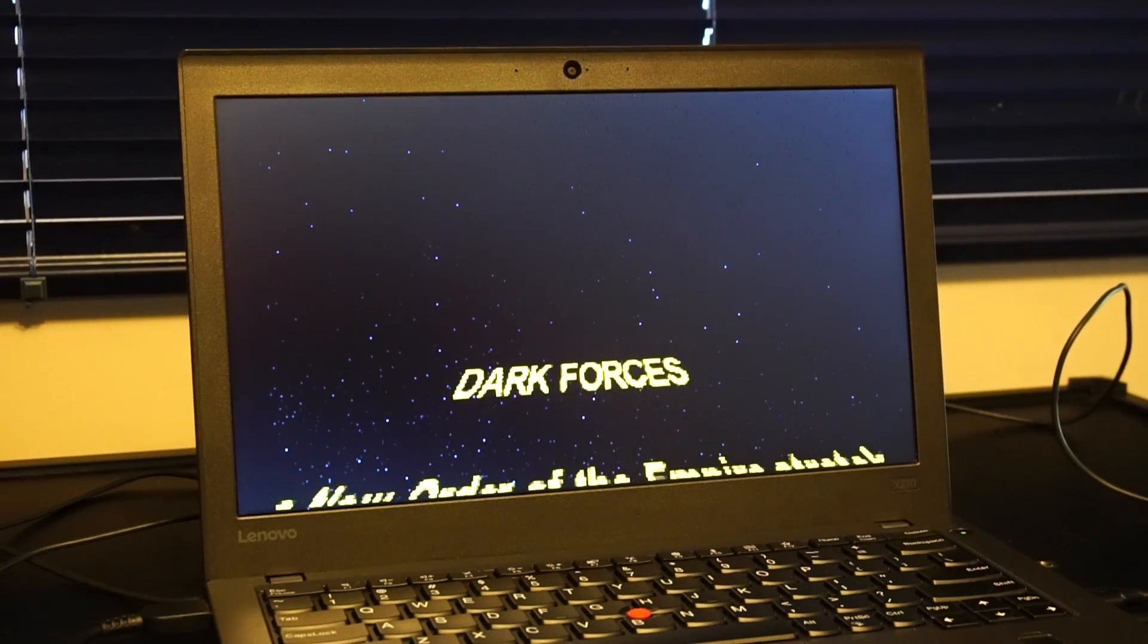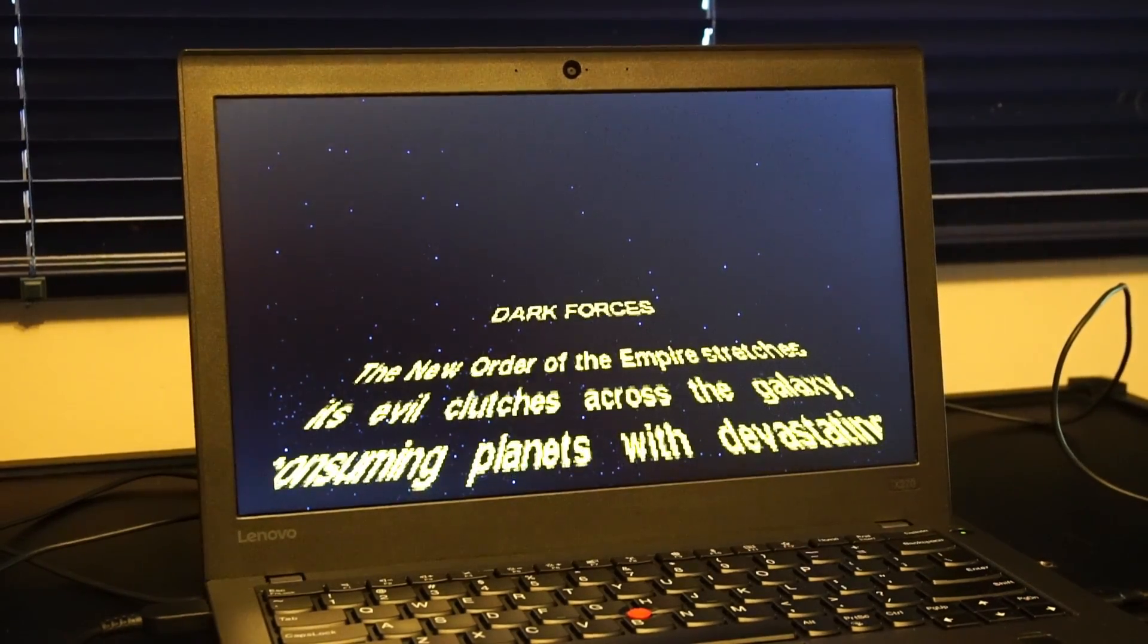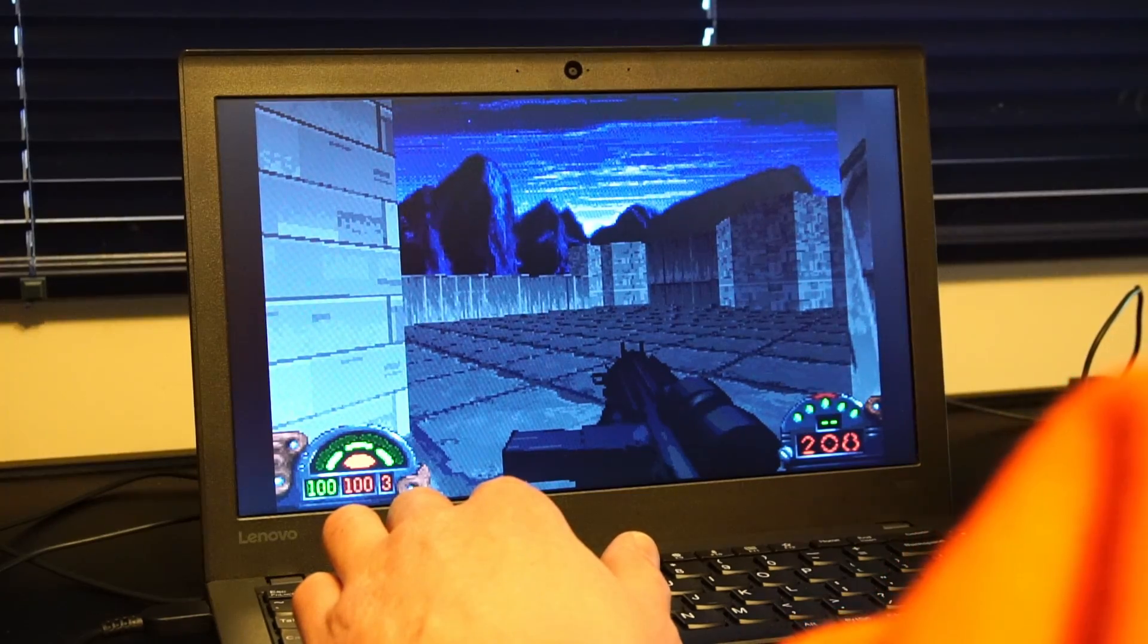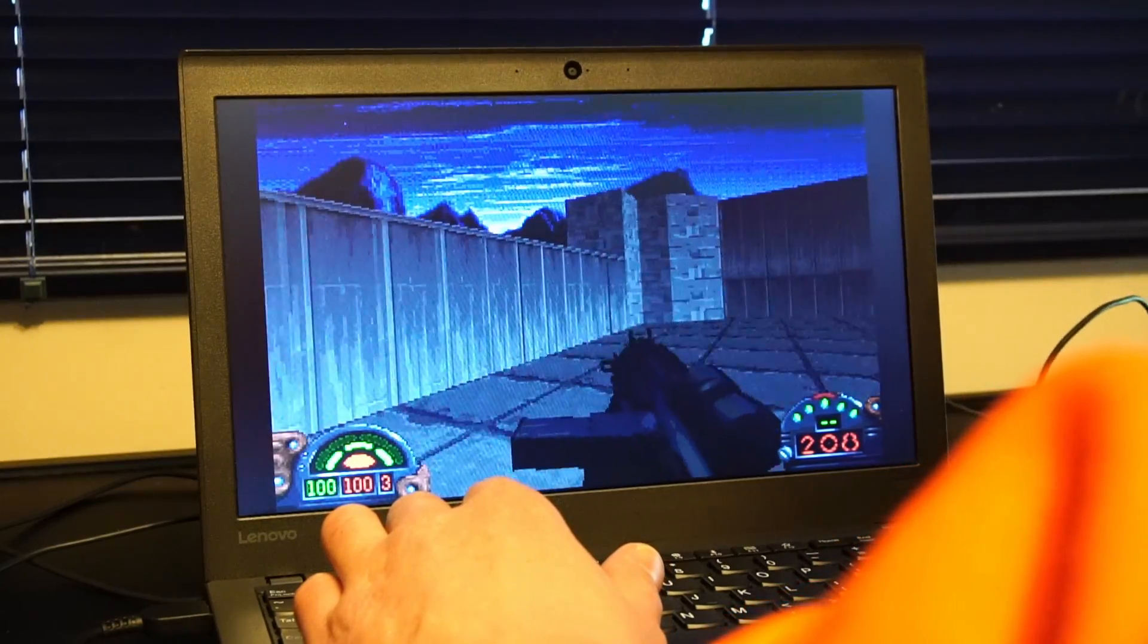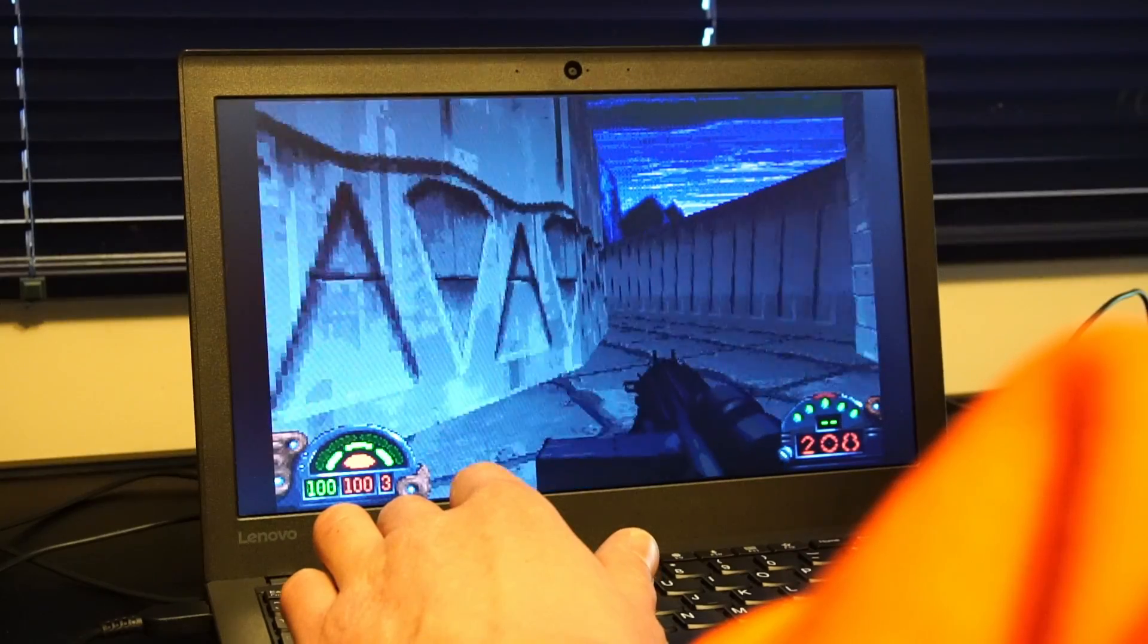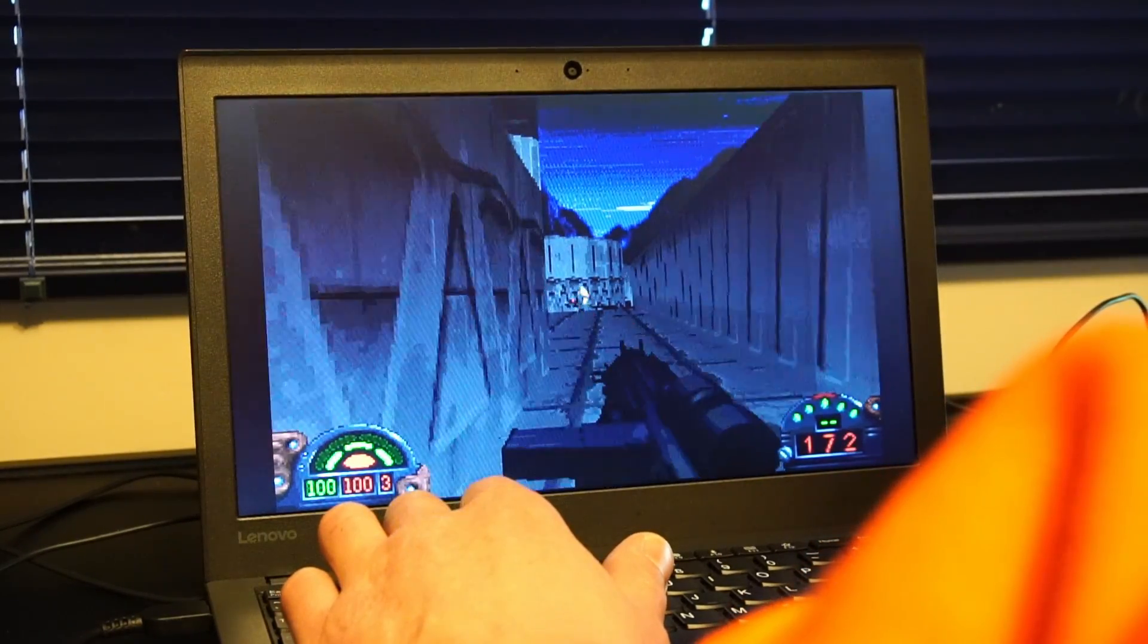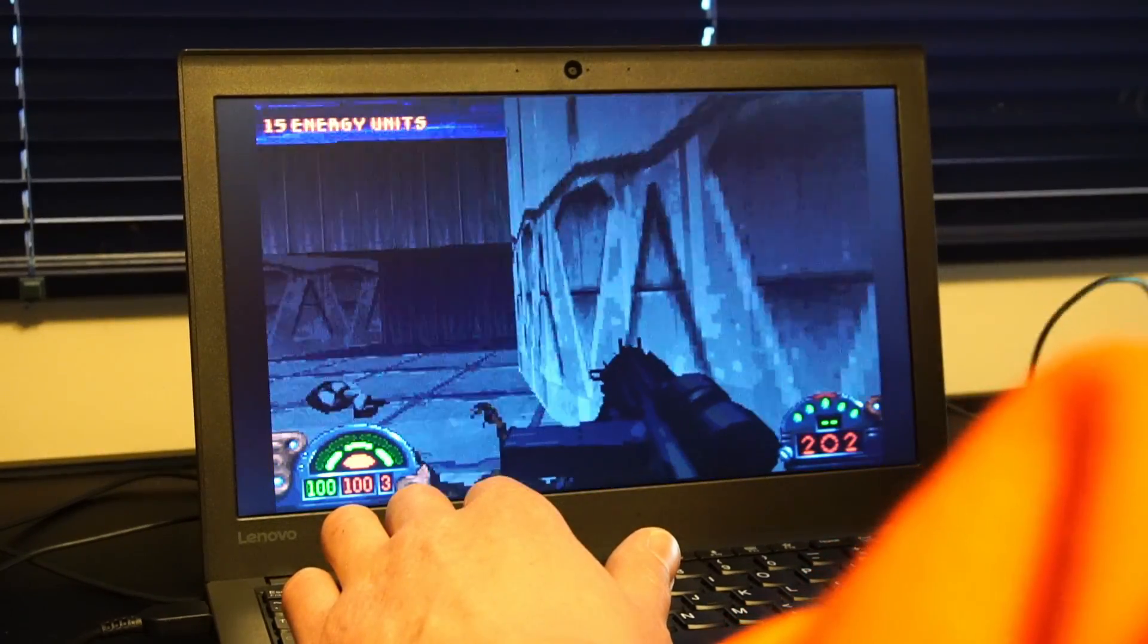So I decided to load something up that will have absolutely no problem running on this system just to demonstrate that yes, you can still game on an X270. And that game in question is Star Wars Dark Forces. This game came out quite a while ago. I'd almost call it like mid-retro gaming at this point. But as you can see, not a problem playing this game. Yes, it's a little bit pixelated, but you know what? The game's still pretty awesome.